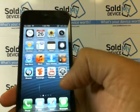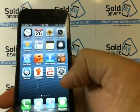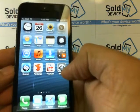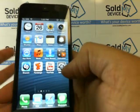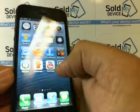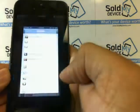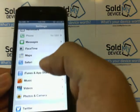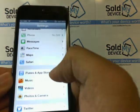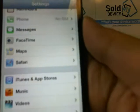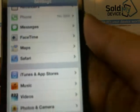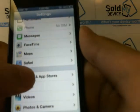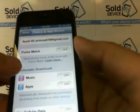So currently, I'm already signed in with my iTunes account. To turn that off, I'm going to go to Settings. I'm going to scroll down to where it says iTunes and App Stores. You go to iTunes and App Stores and select it.